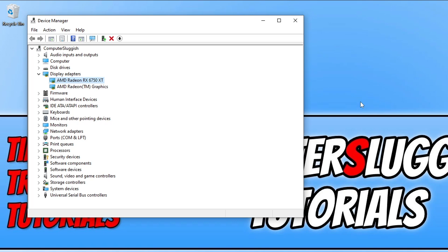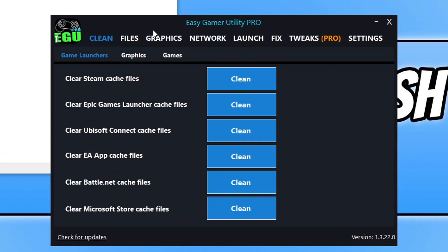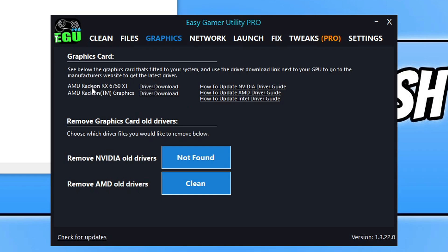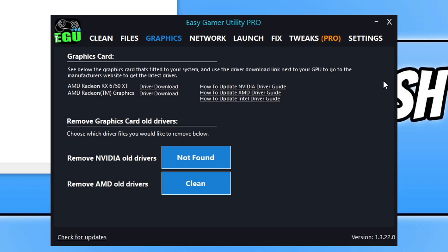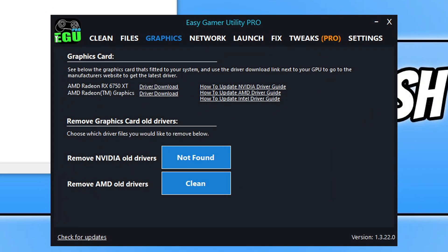Also, if you download a program I created called Easy Game Utility, you can go straight to the manufacturer's website by clicking on the Graphics tab. It detects your graphics card and then you just click to try the download. That's pretty straightforward.